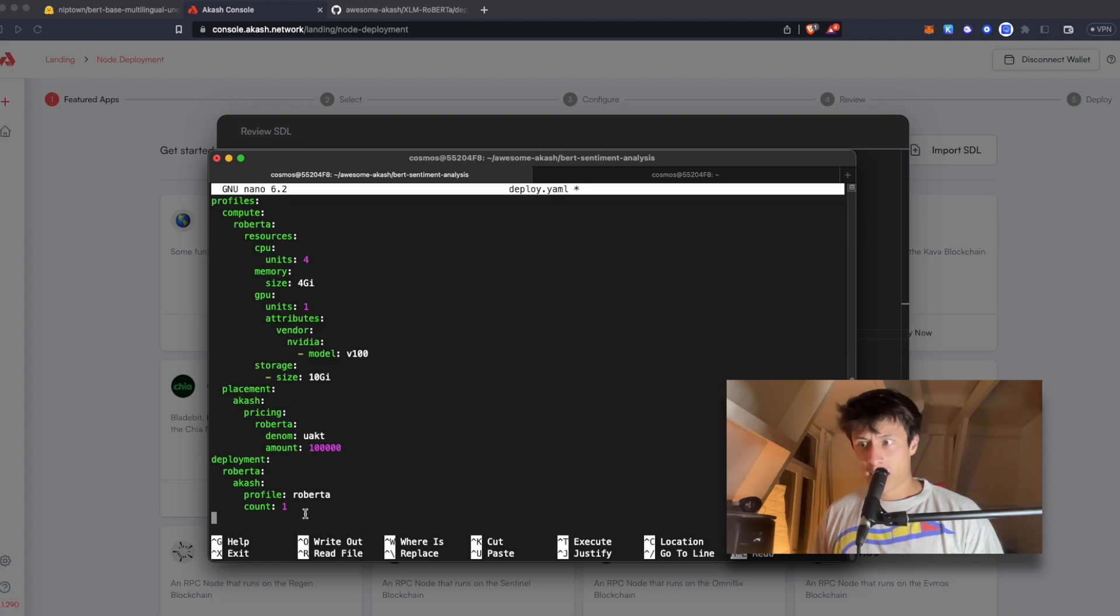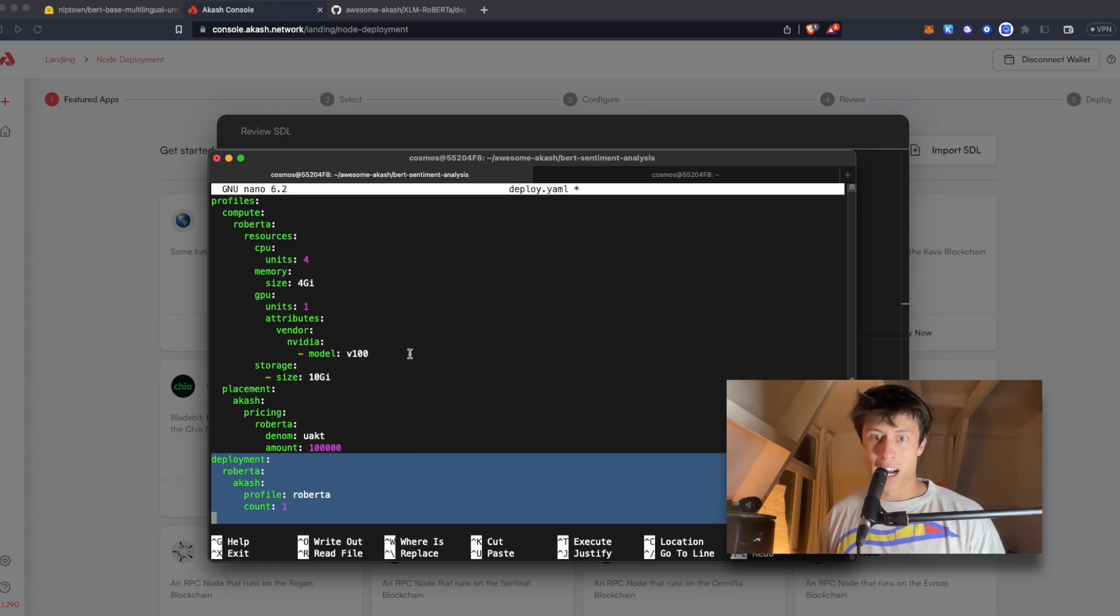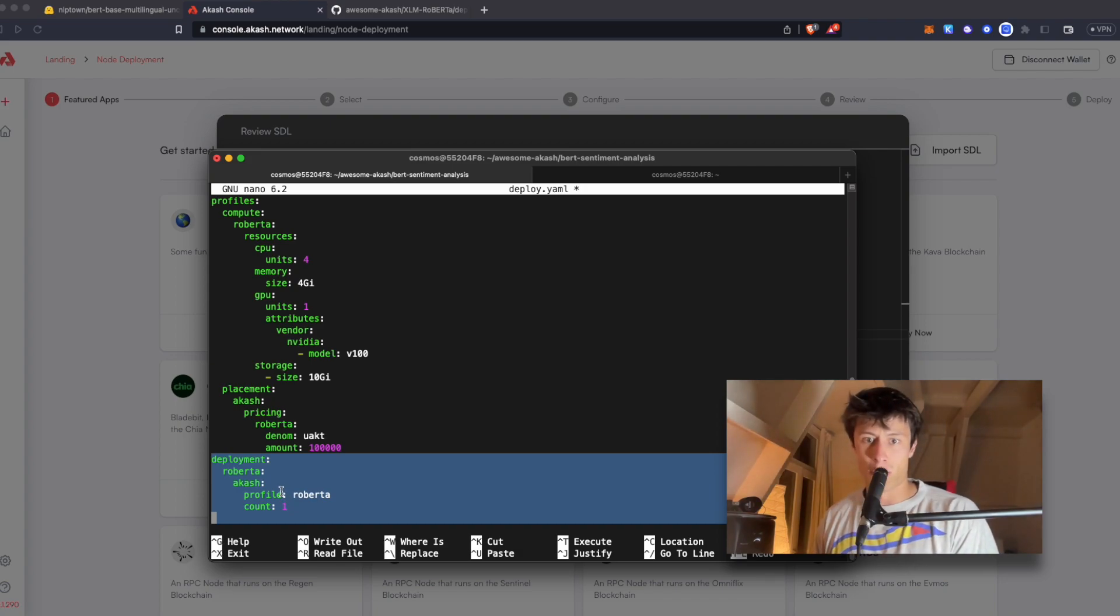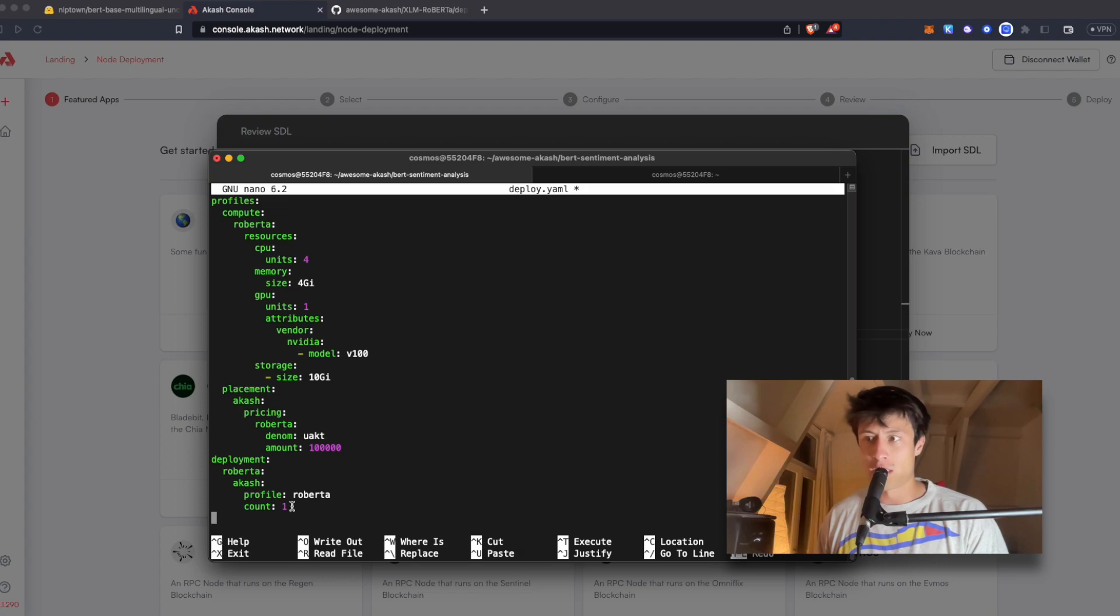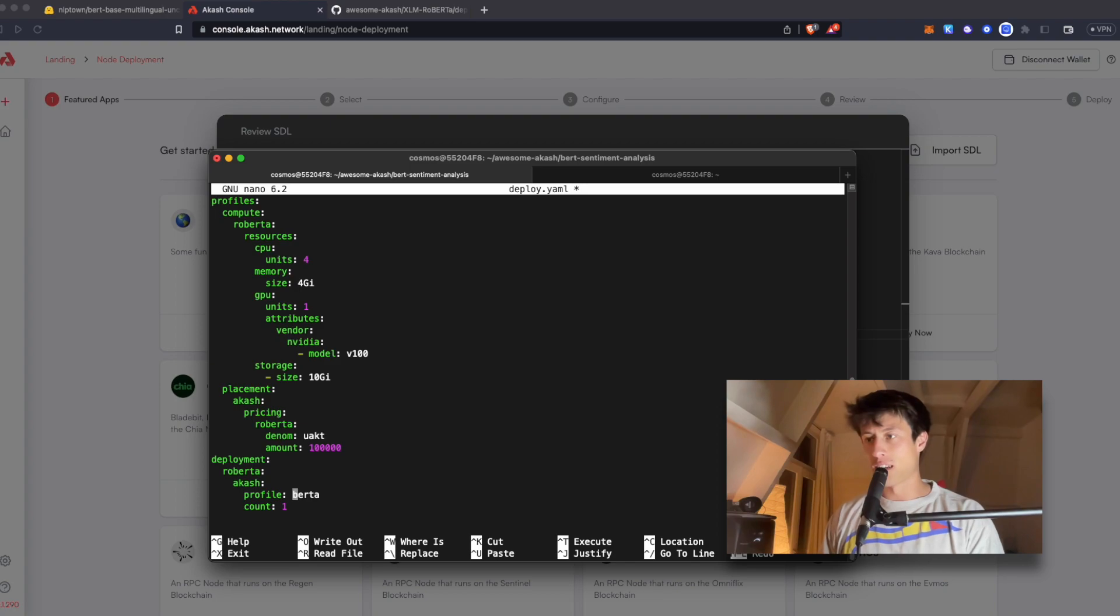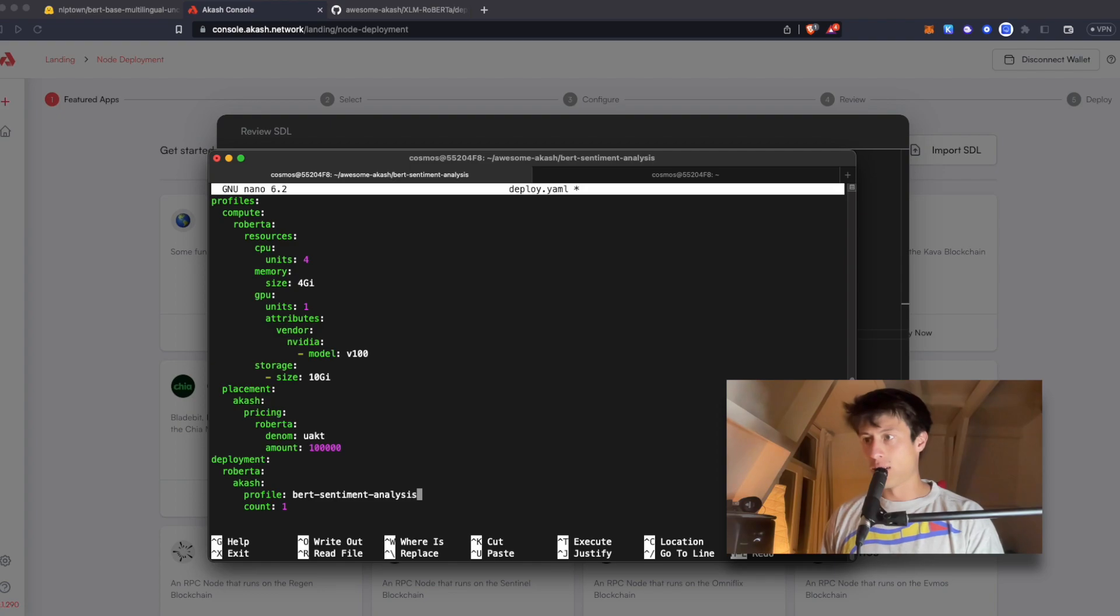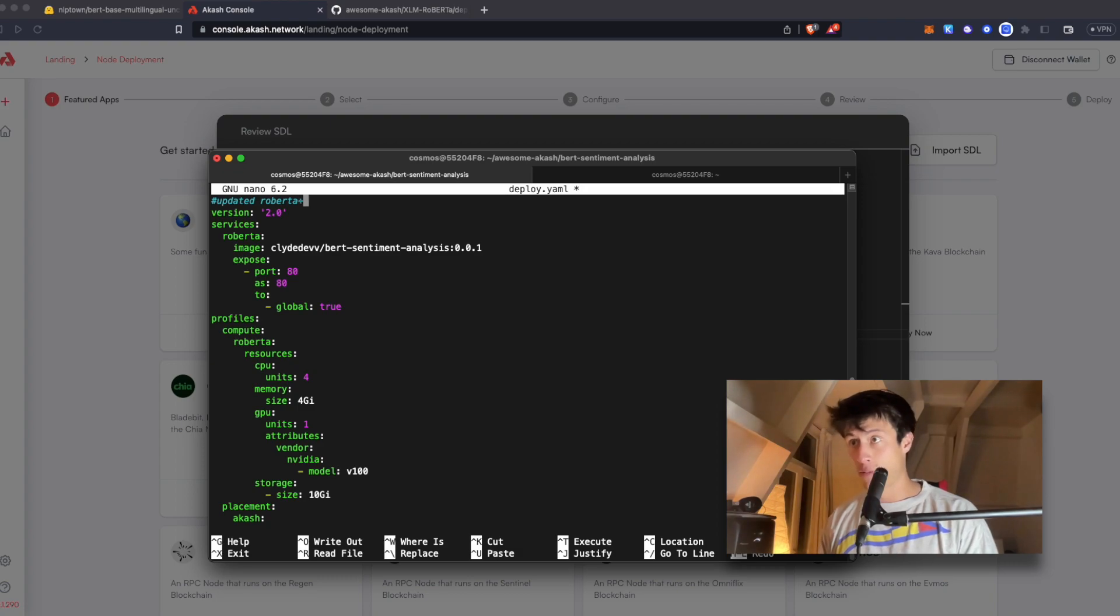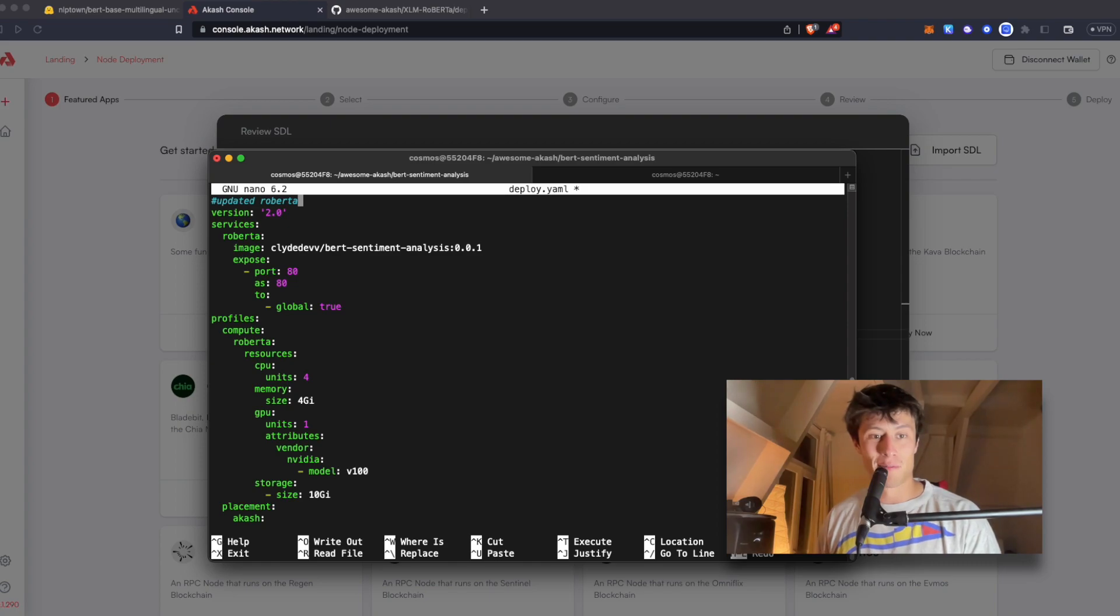And lastly, we got the deployment section, which is where we define how our application should be deployed. So here you could specify a number of replicas or instances of our application. In this case, we just need one. And it's not Roberto. It's BERT sentiment. So I actually have to replace all the versions of Roberta.